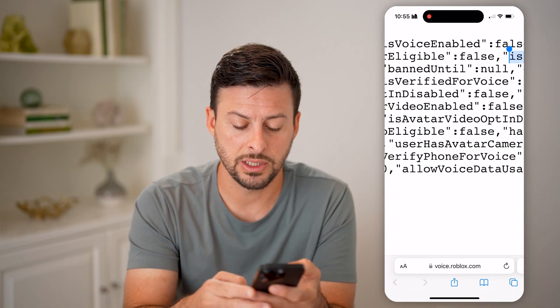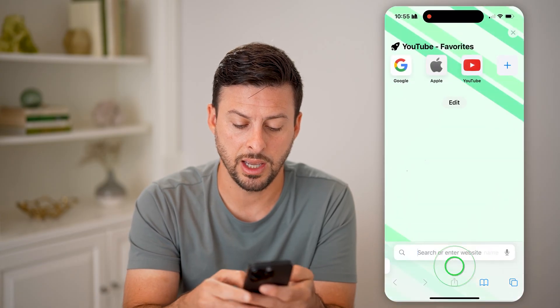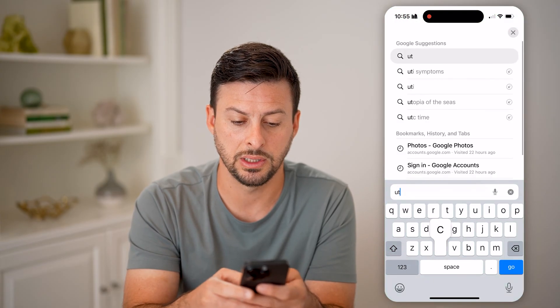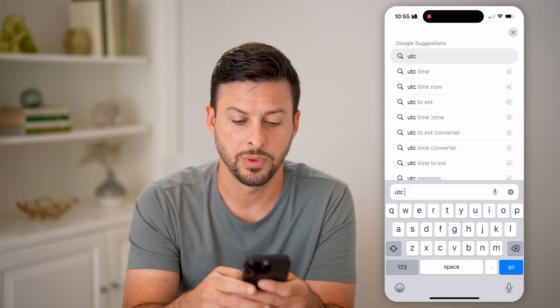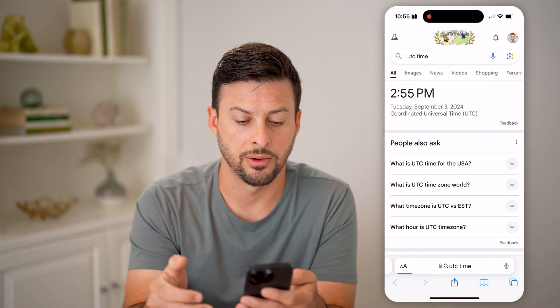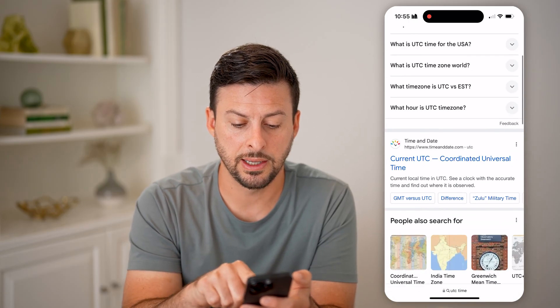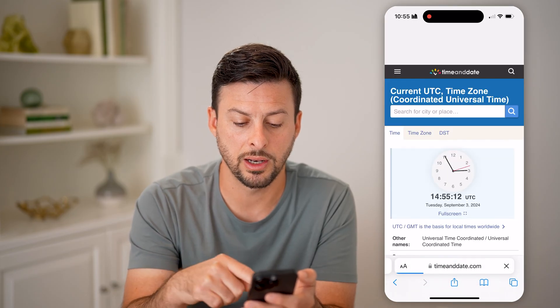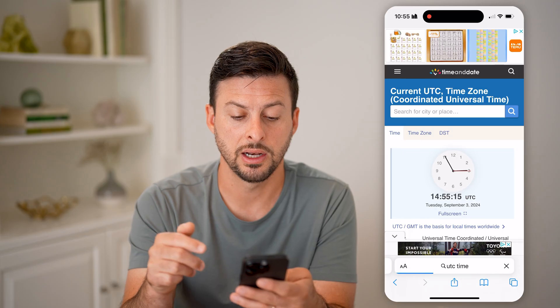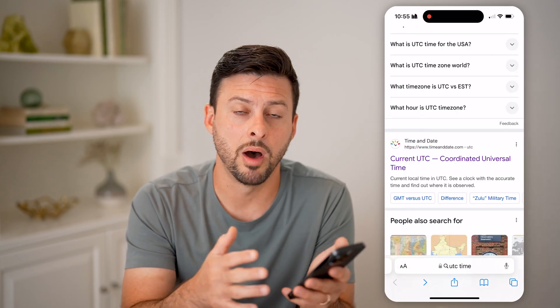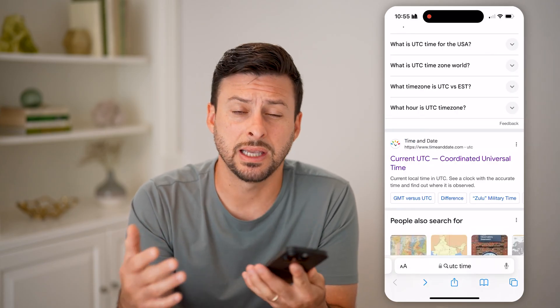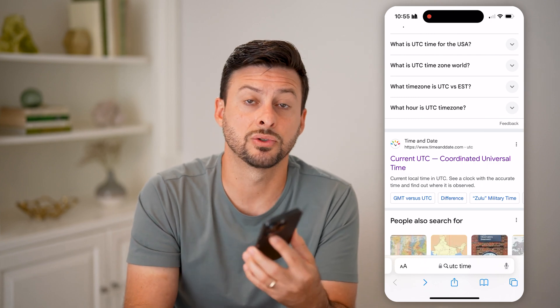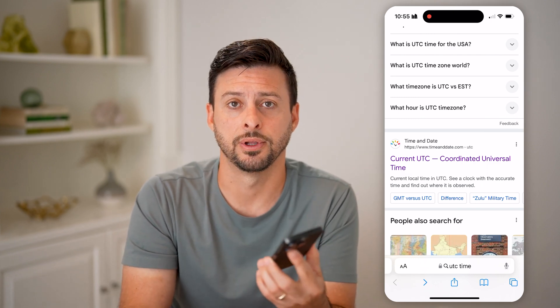You just need to open up a new tab and type in "UTC time now". You can see the current UTC time and basically convert the UTC number to an actual month, day, and time to get an idea of when your specific ban will be lifted.